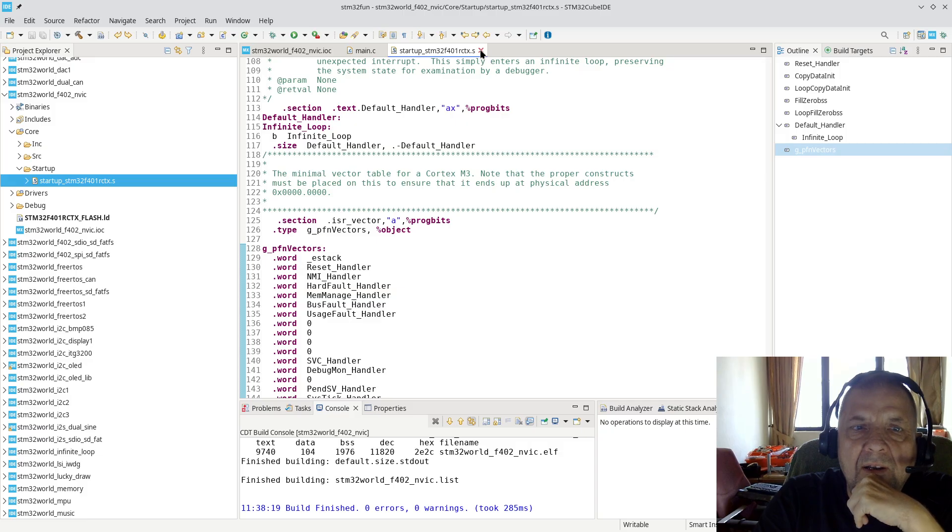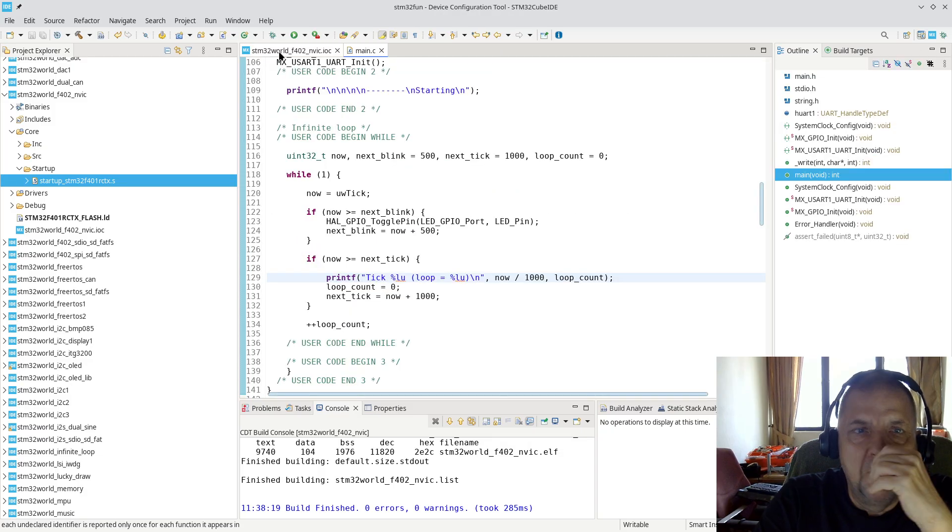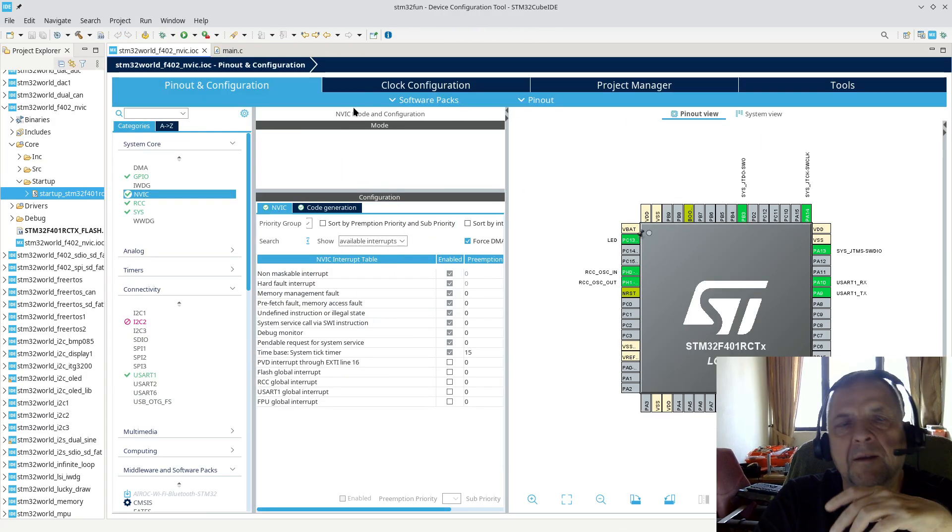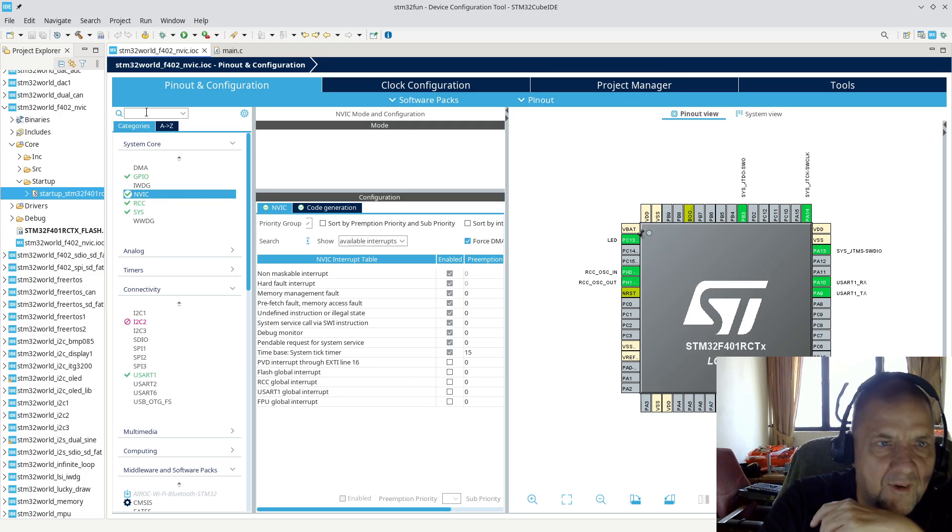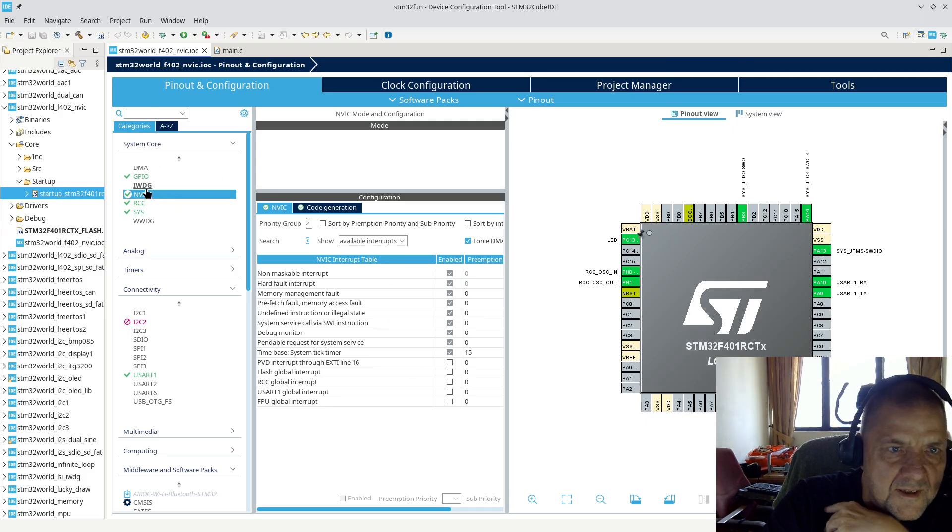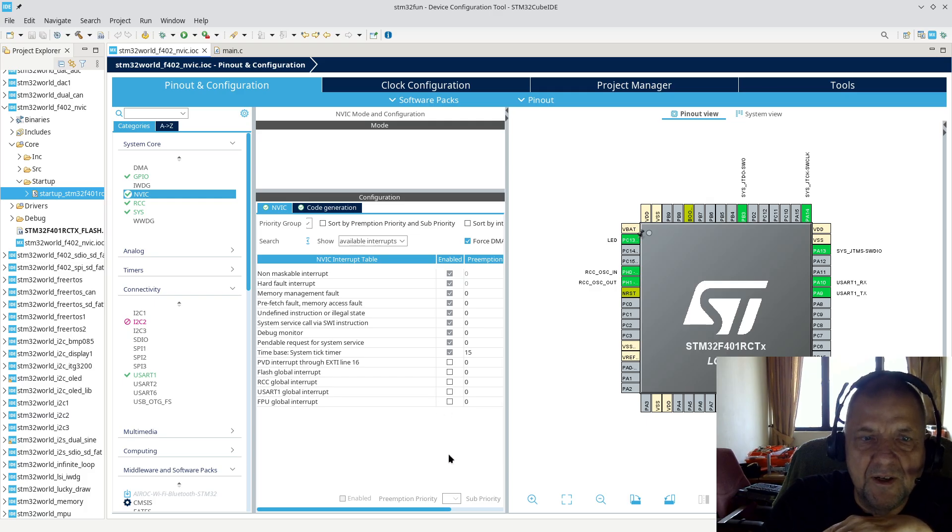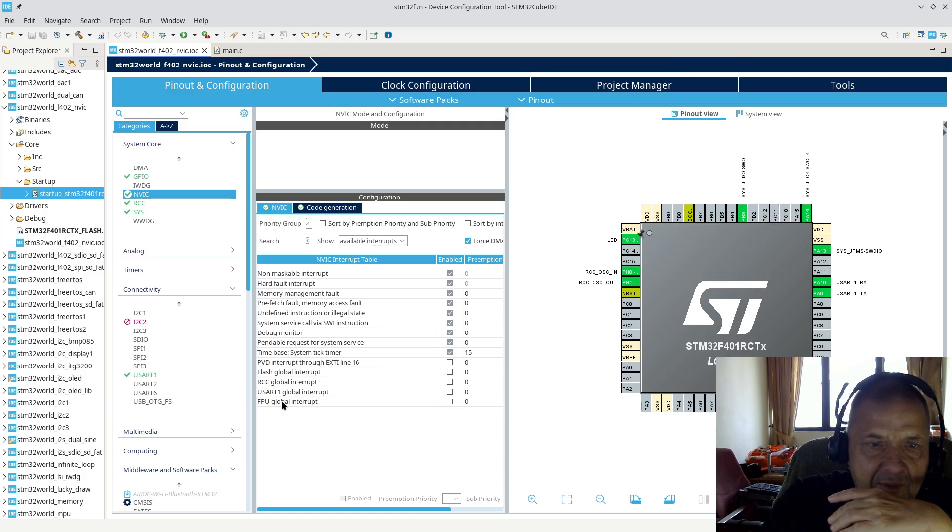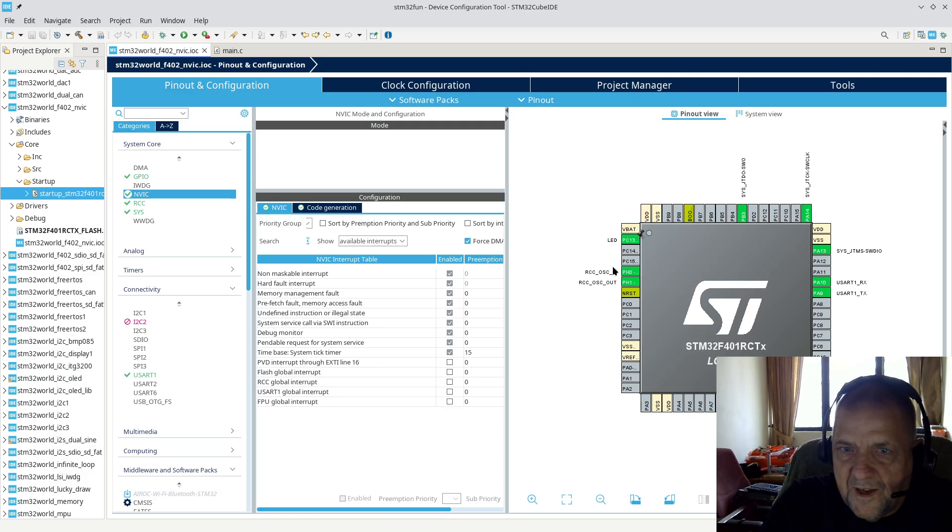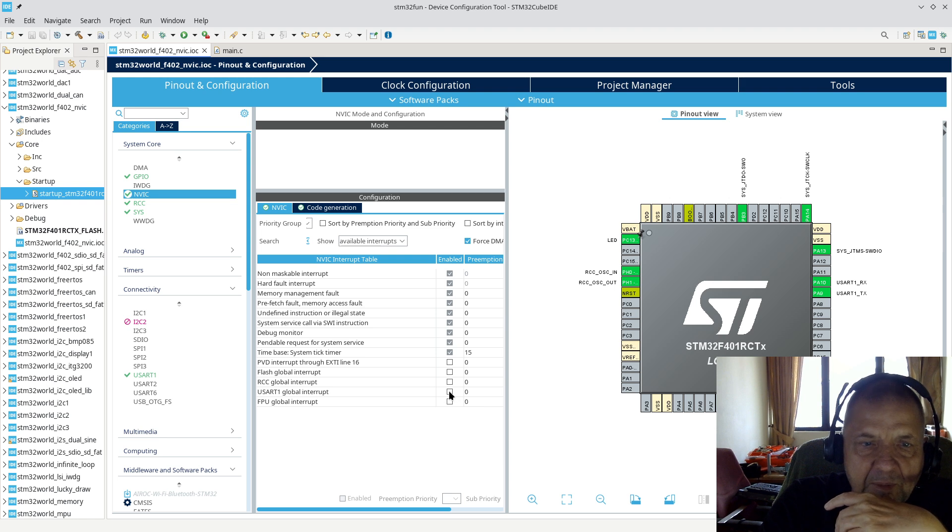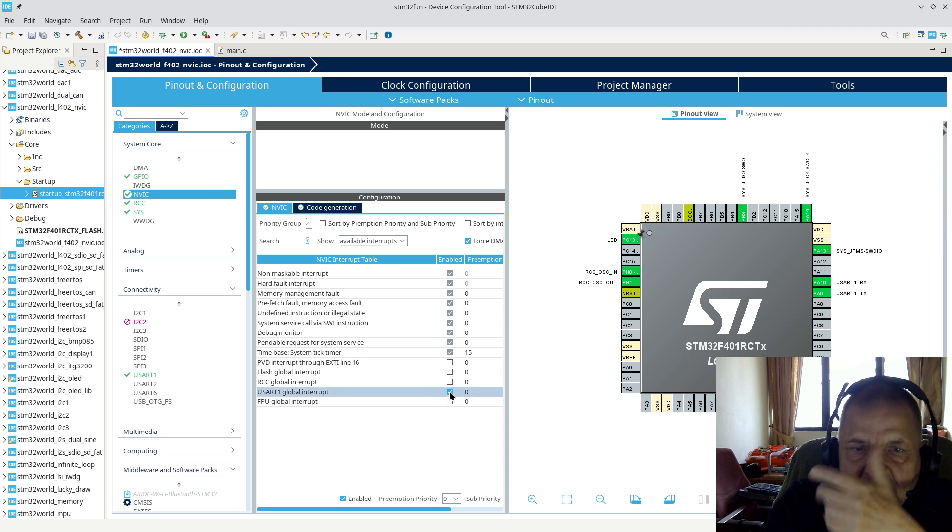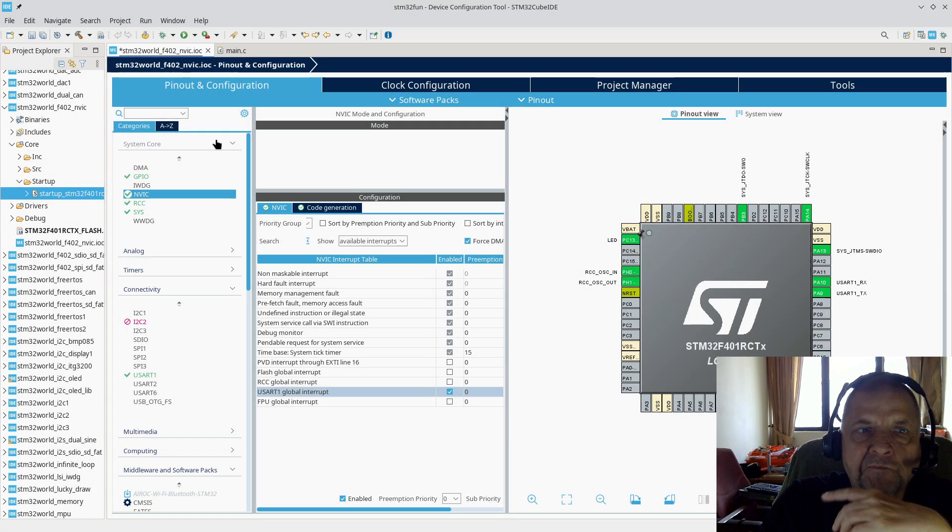If we look at the way it will typically be done in STM32, under System Core you have the NVIC configuration. Here you can trigger what interrupts need to be generated. In this case we have a UART defined. We could enable the global UART interrupt and then let's see what happens if we generate the code with that.